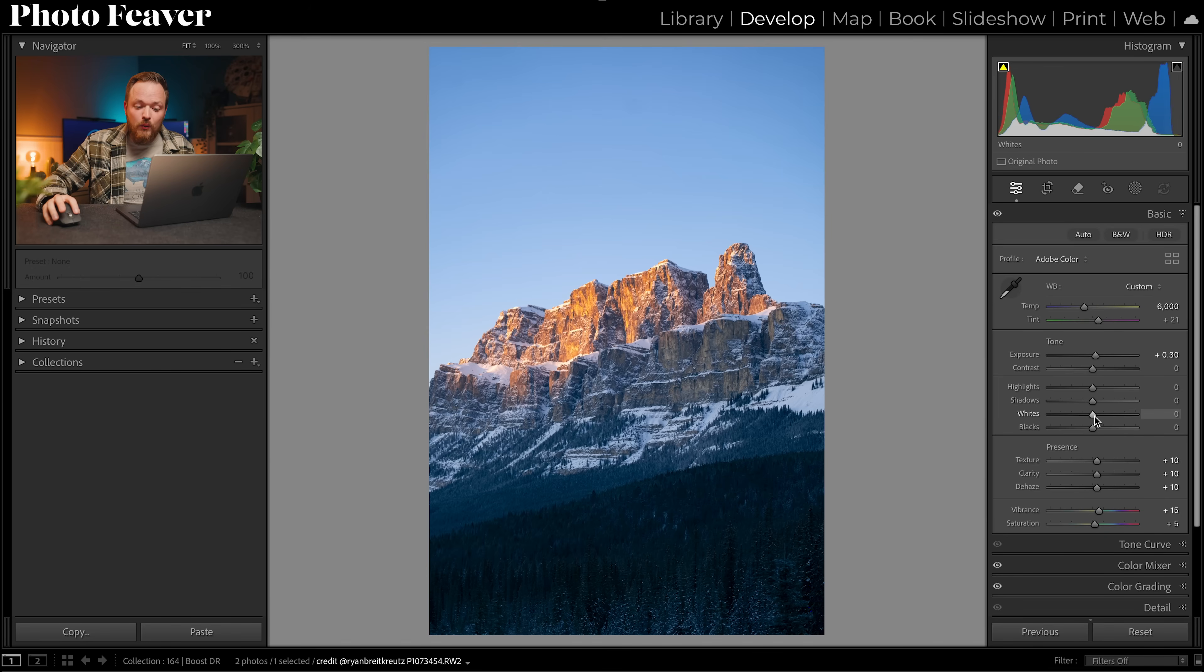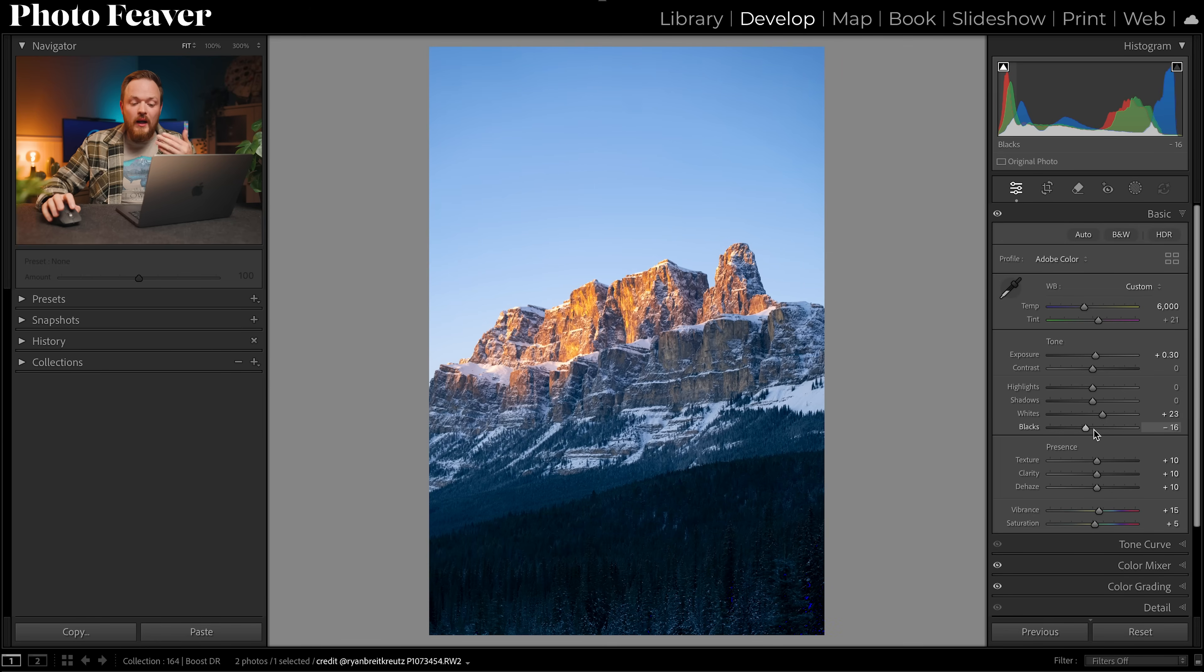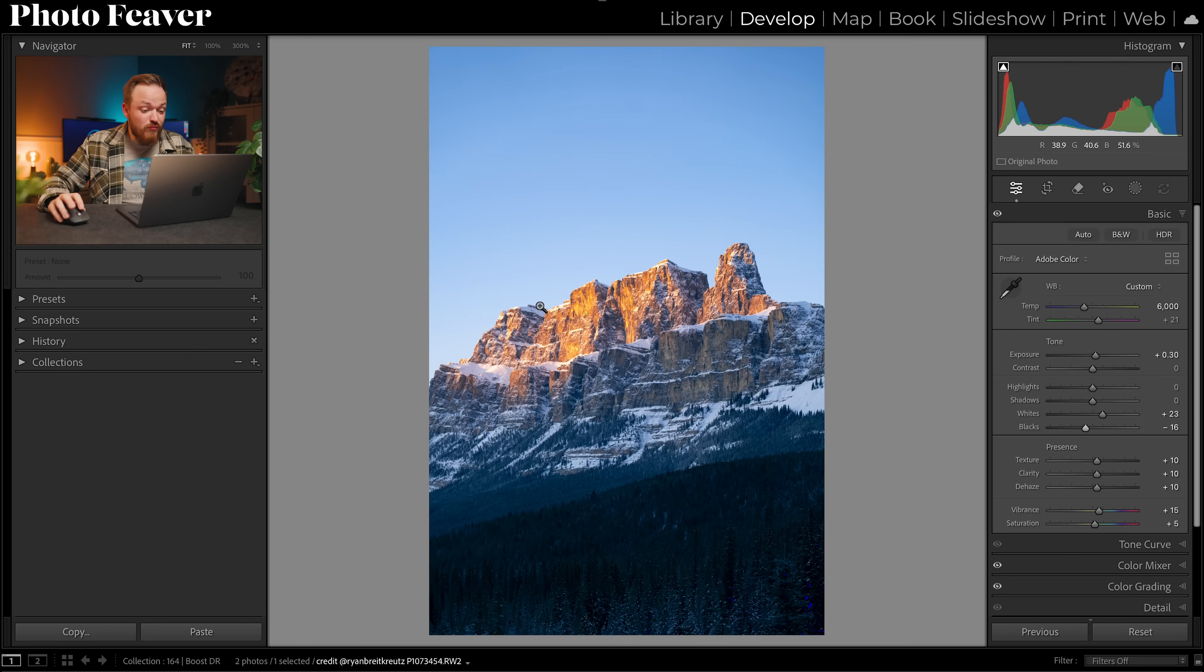Simply hold down shift and double click on the white slider, this will correctly set your white point, and then hold down shift, double click on your black slider and it'll correctly set your black point. It's a really useful tool. Now you can see we've got roughly the right amount of dynamic range for this photo.